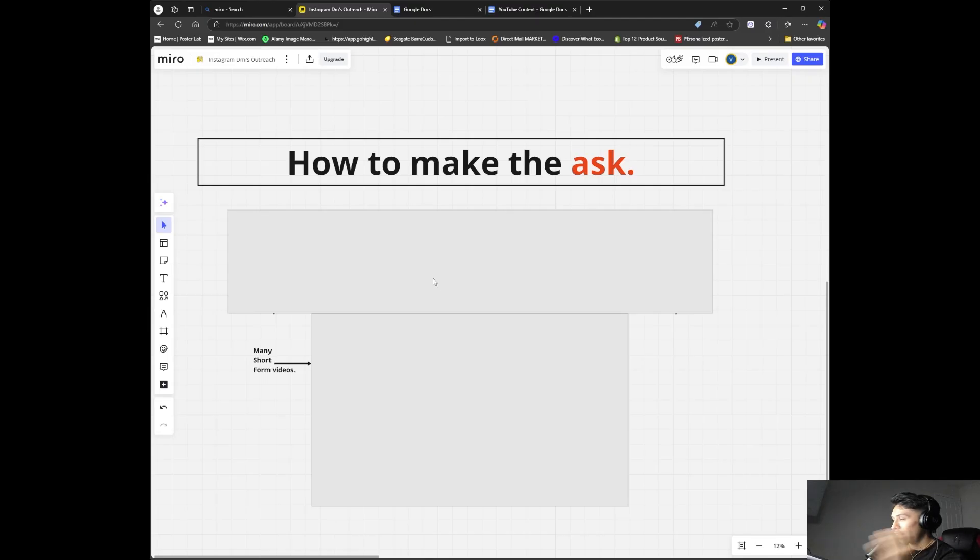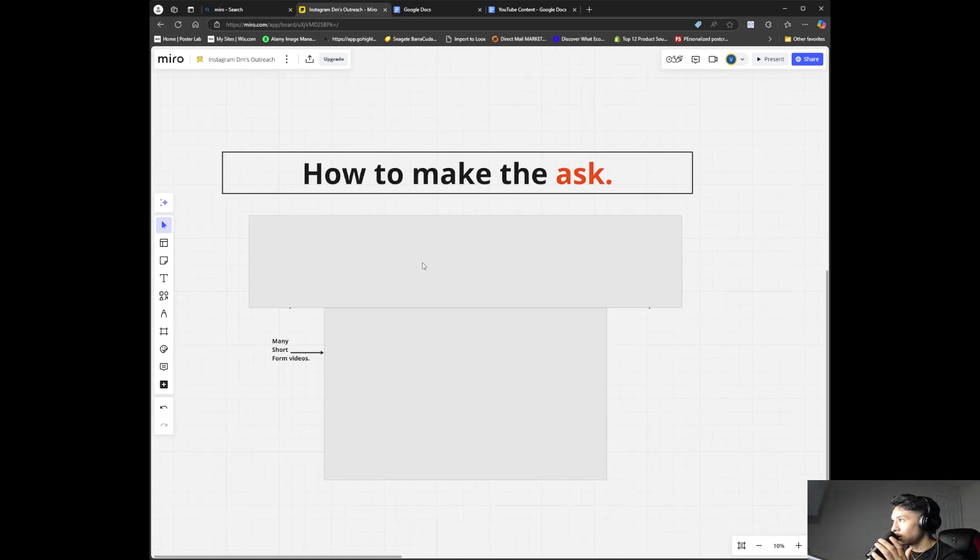There are two ways: one for Instagram short-form content, and one for using just a landing page with a short five-to-ten-minute video. I'll show you how to make the ask in both cases. It really depends on what you're going to be doing, so let's get right into it.